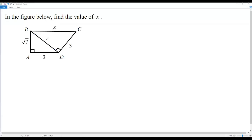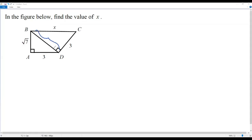To get the length of x using the Pythagorean theorem, I first need the length of leg BD. So I'll consider the right triangle BAD. In this right triangle BAD, I know the length of the two legs AD and AB, but I do not know the length of BD.